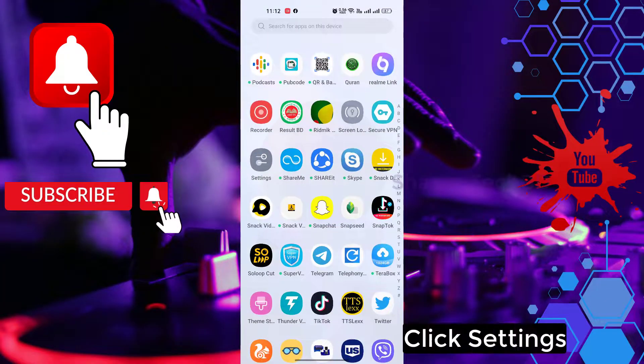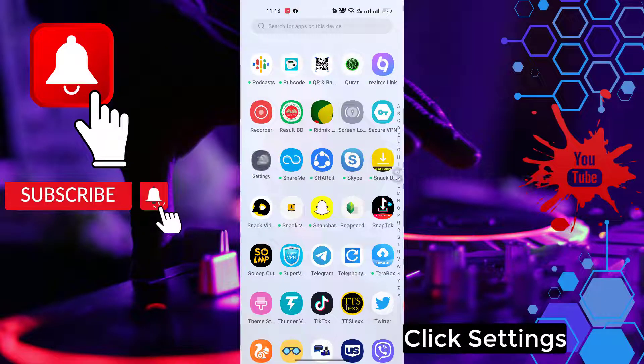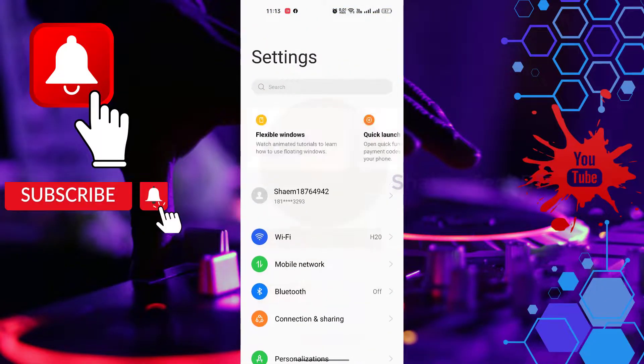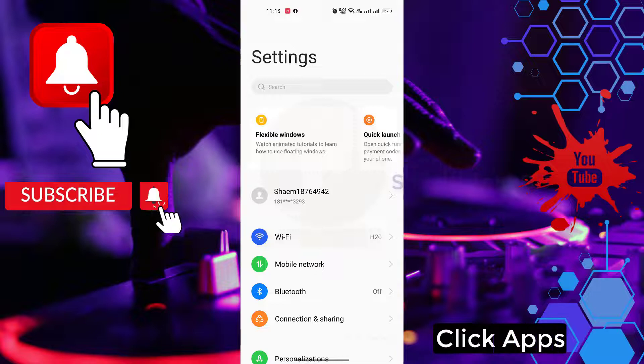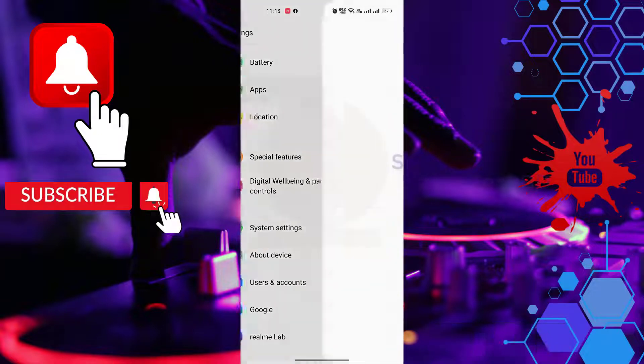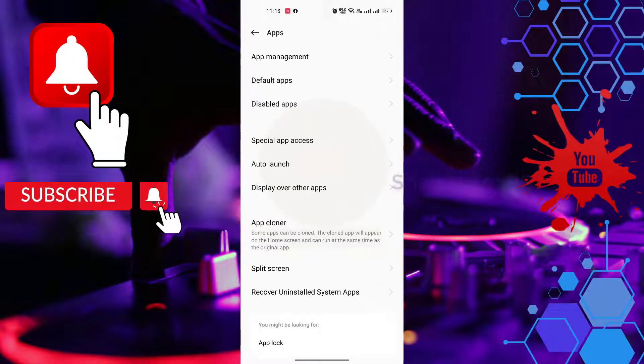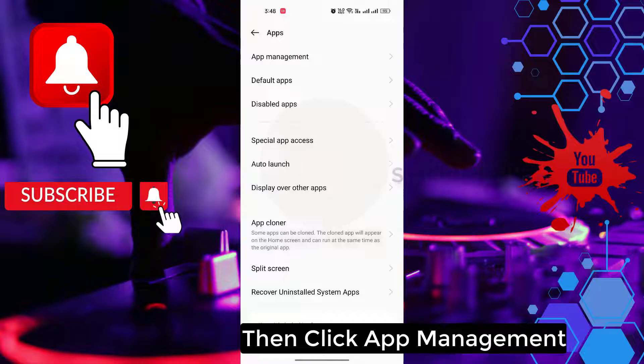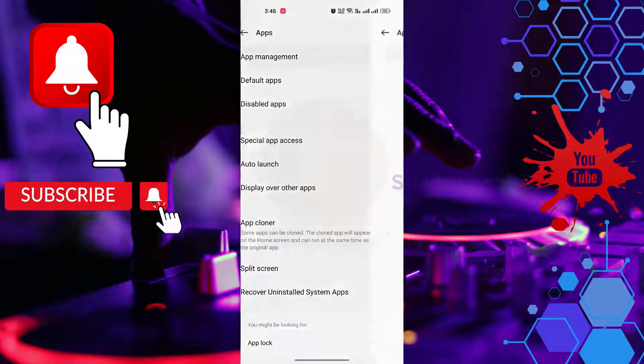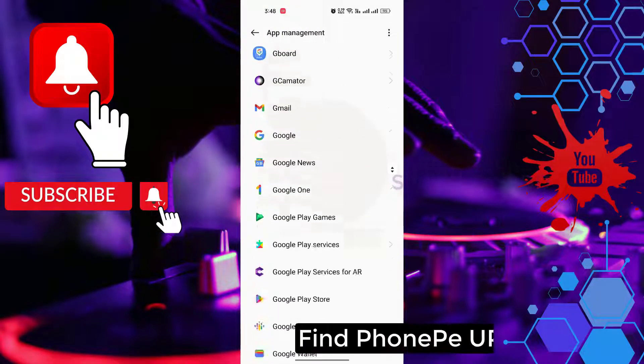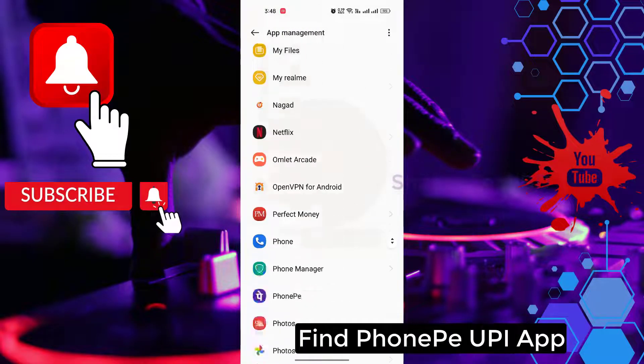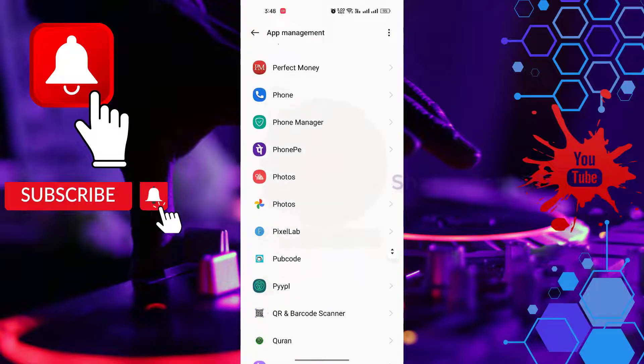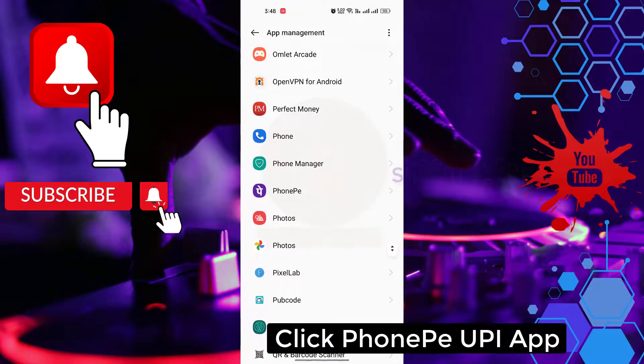Click settings, click apps, then click app management. Find PhonePe UPI app, click PhonePe UPI.